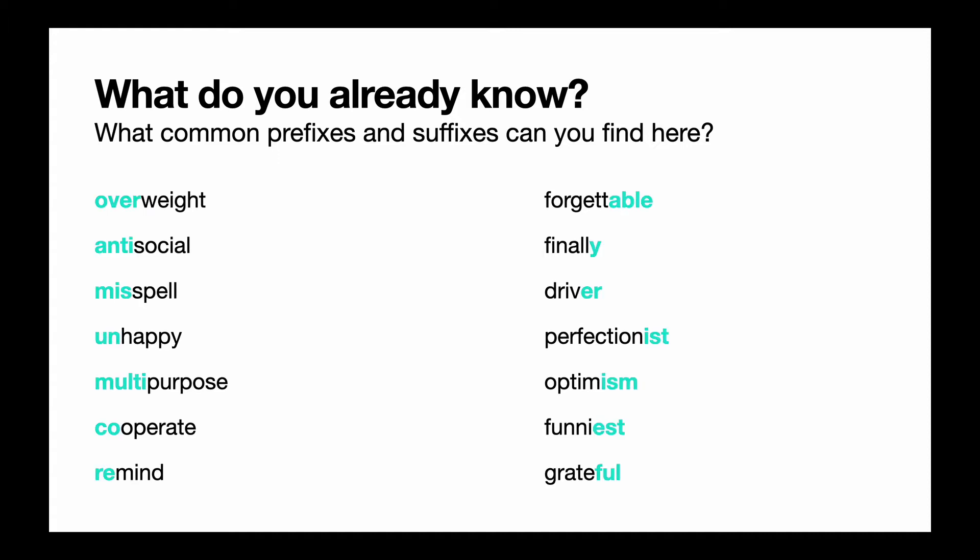Alright, so in our first column we have the prefixes: overweight, antisocial, misspell, unhappy, multipurpose, cooperate, remind. So maybe you weren't aware that these are common prefixes, but they are.